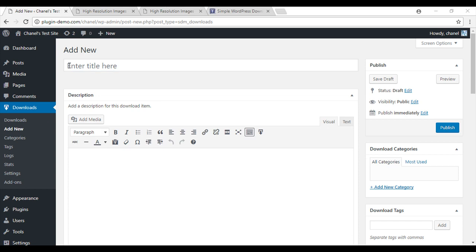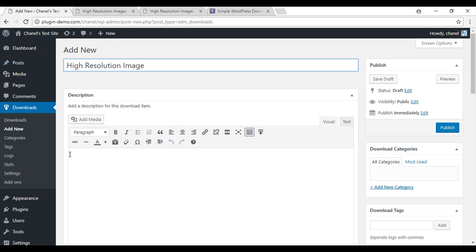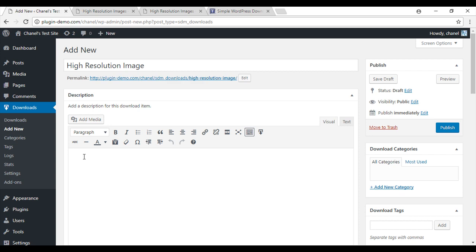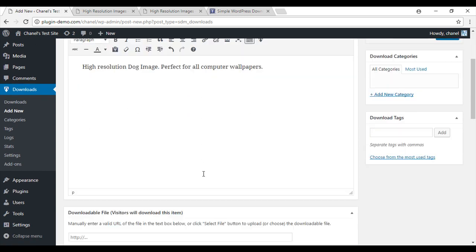So for the purpose of this tutorial, I'm just going to offer a high resolution image for download. So for my title, I'll just go high resolution wallpaper image. You can also give your download a bit of a description.